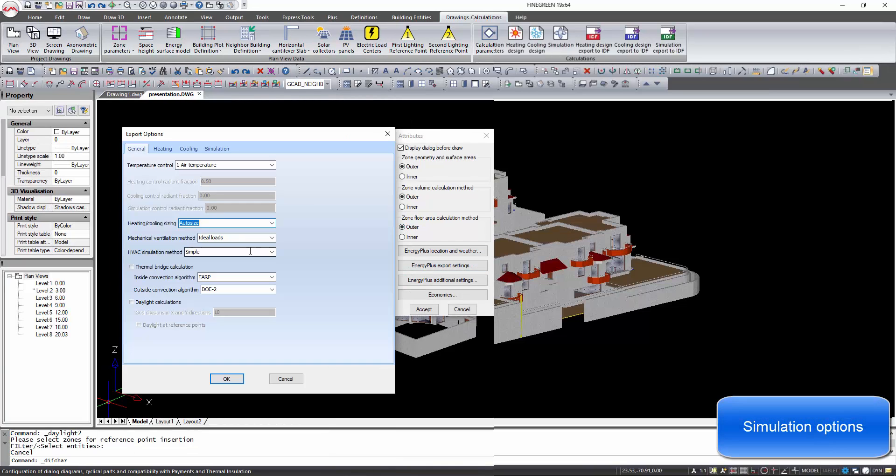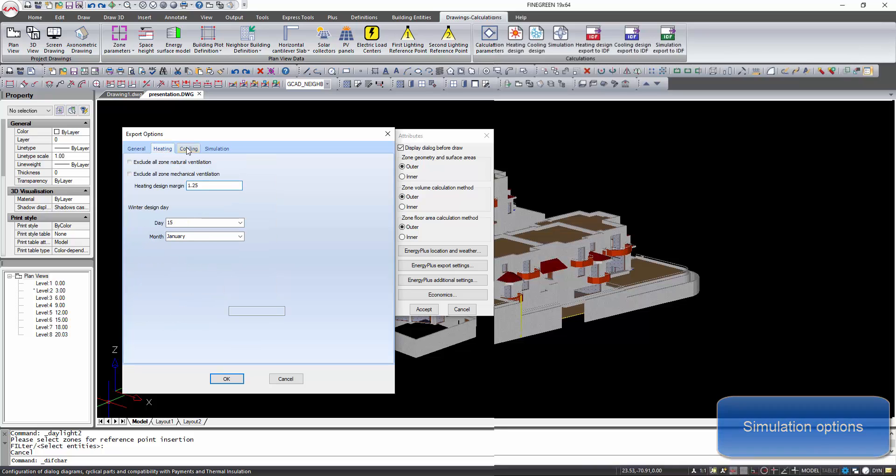The heating, cooling, and simulation parameters can be changed to adapt the project to the user's needs.